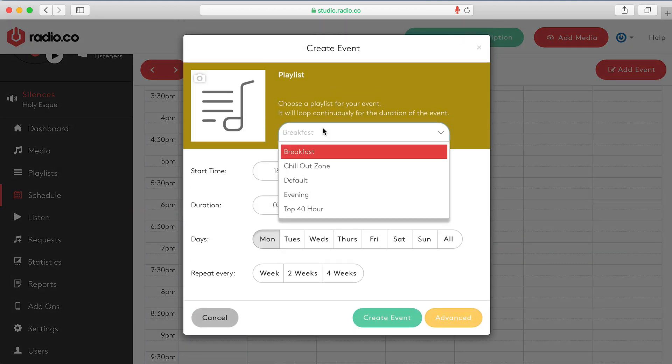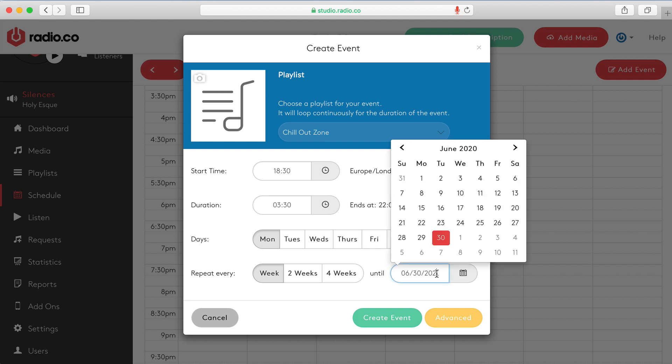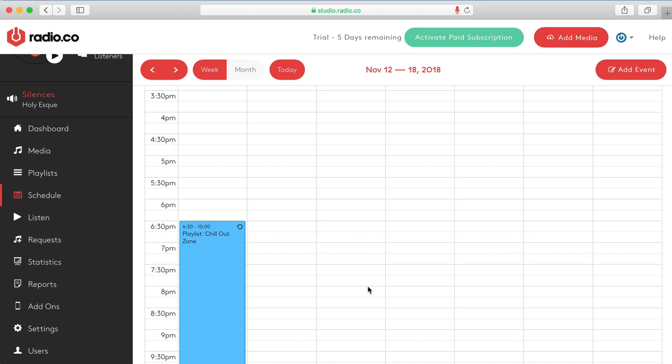And again I'm going to choose a different playlist. I want the chill out zone. Maybe I want this every week on a Monday and that's it. Again we'll choose a date sometime in the future and we'll create that event.